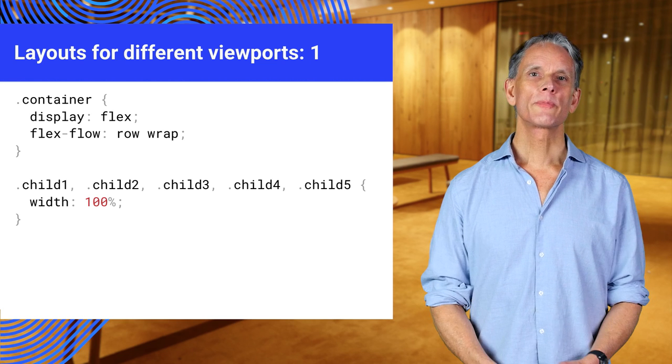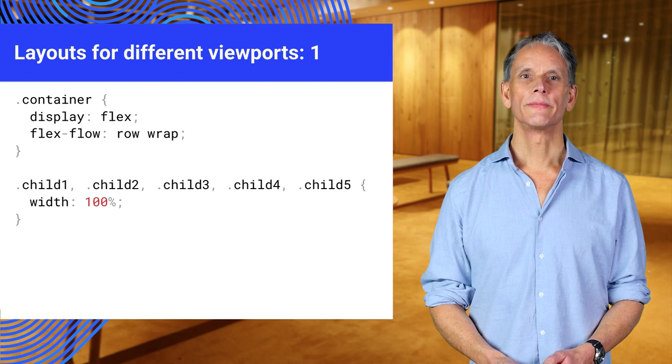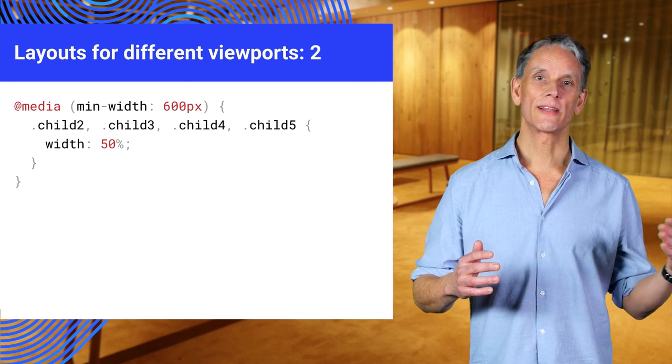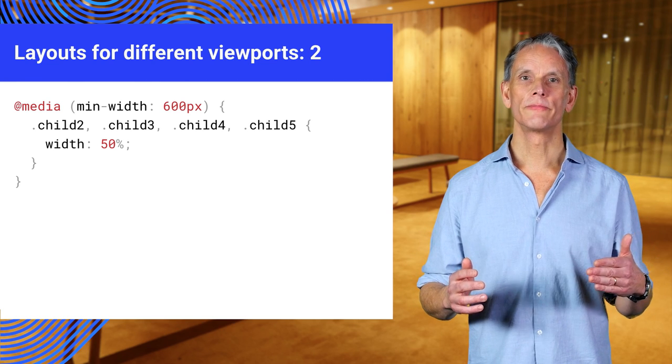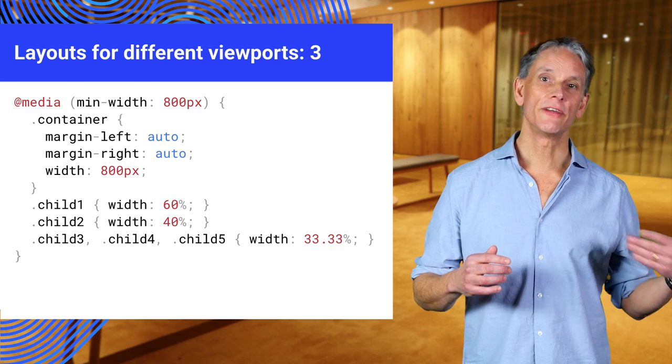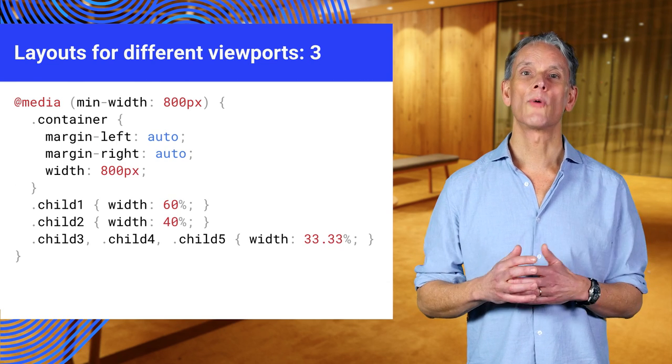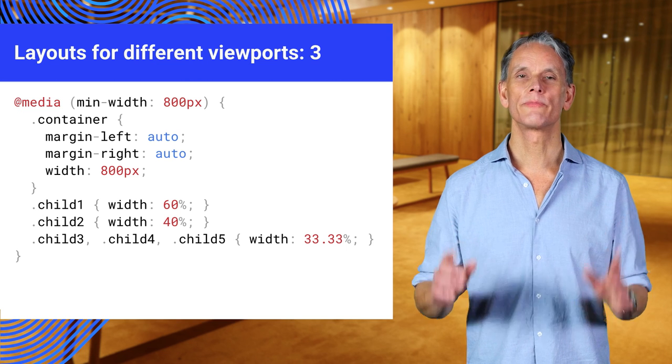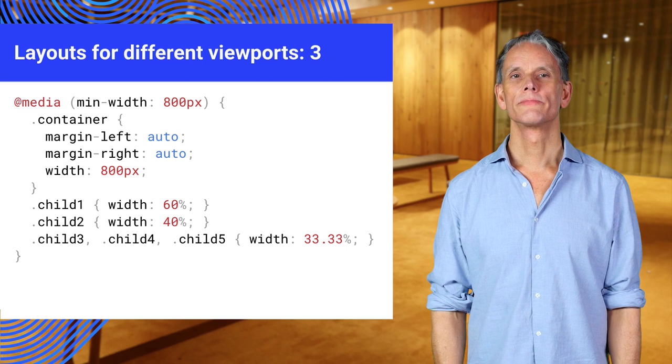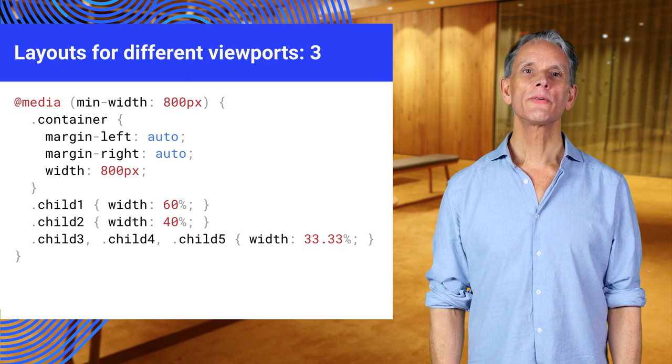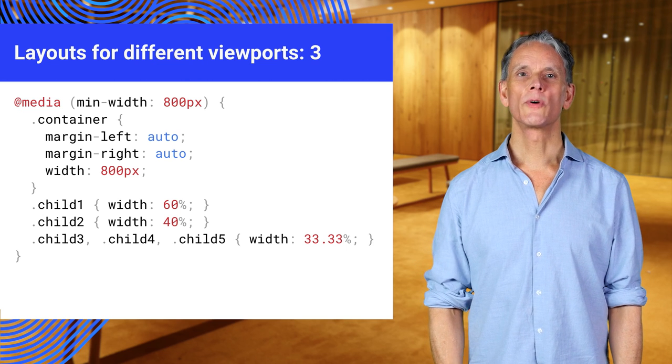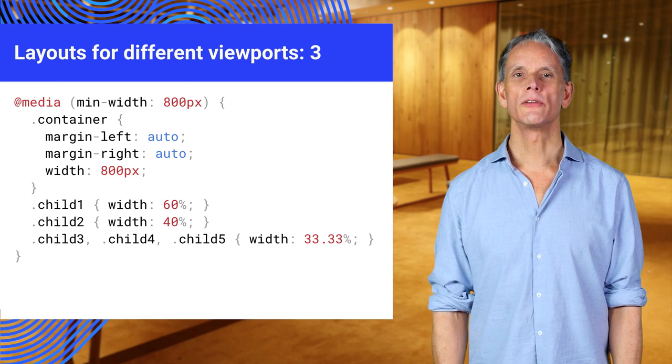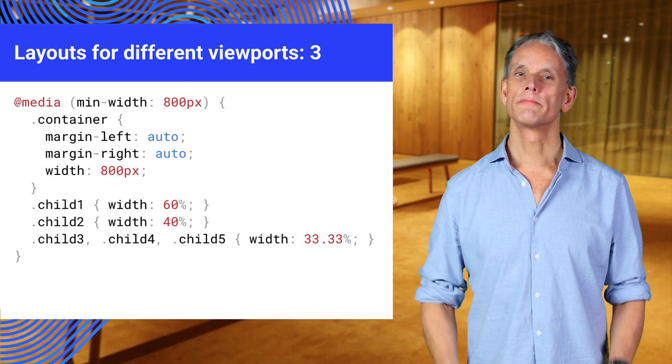100% width for each div in the container. Add a different layout for a slightly larger viewport and different again once the width hits 800 pixels. The container is now a fixed width and centered horizontally using margins.